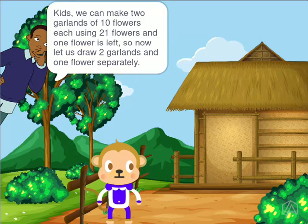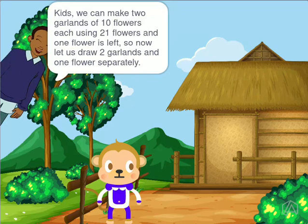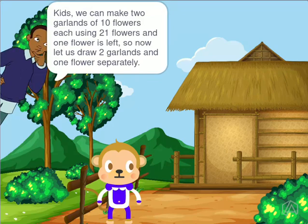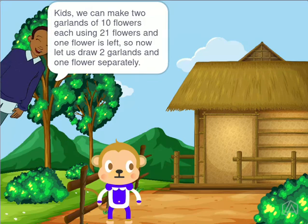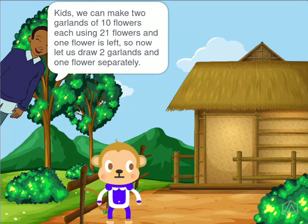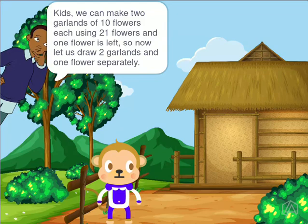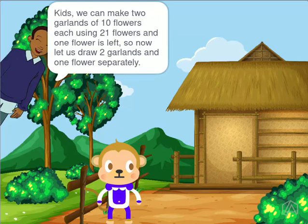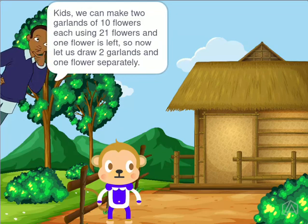Kids, we can make 2 garlands of 10 flowers each using 21 flowers, and 1 flower is left. So now let us draw 2 garlands and 1 flower separately.